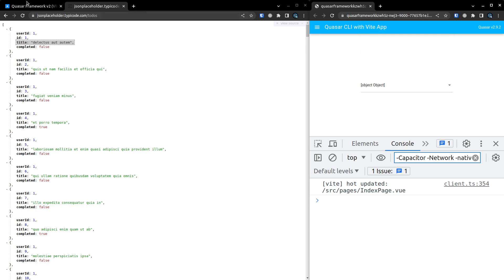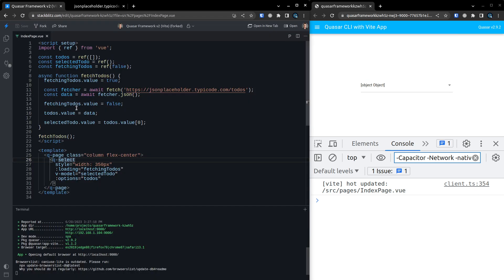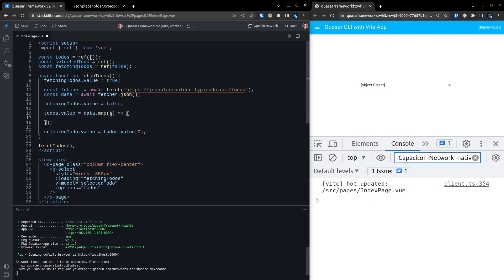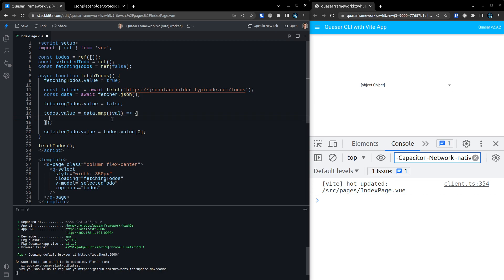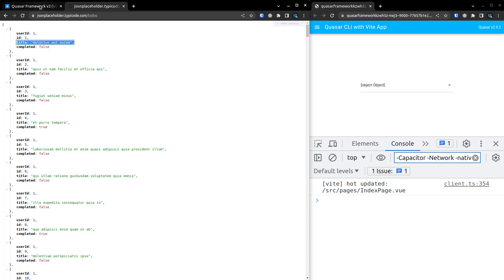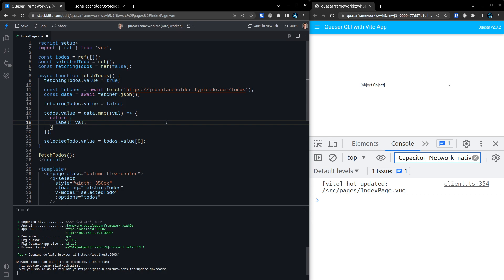Now, what I see a lot of people doing is they do something like this. They say todos.value, or they'll call that todosOptions as equal to data.map. And then they'll map the whole thing out. So they might grab the value like this. And then they'll return their own version of the object where the label is equal to value.title.